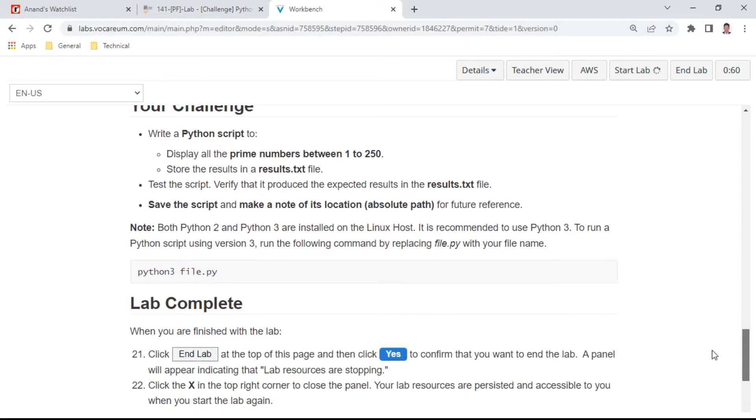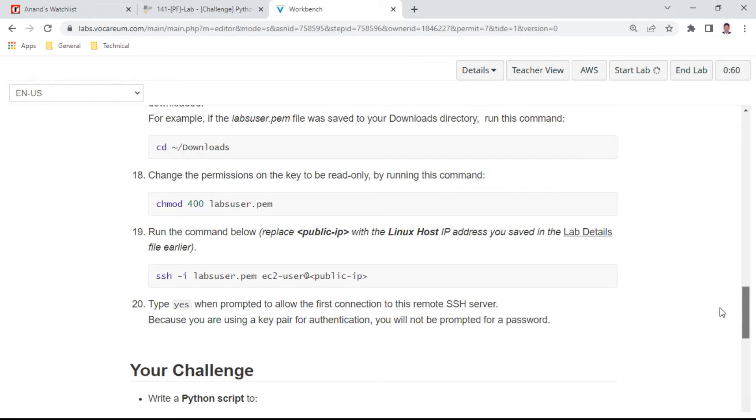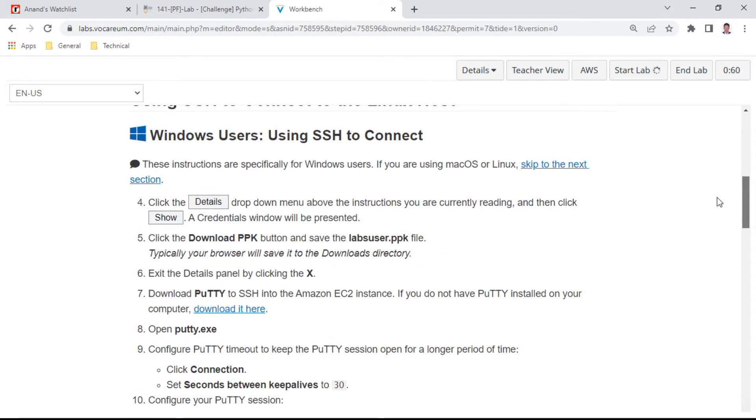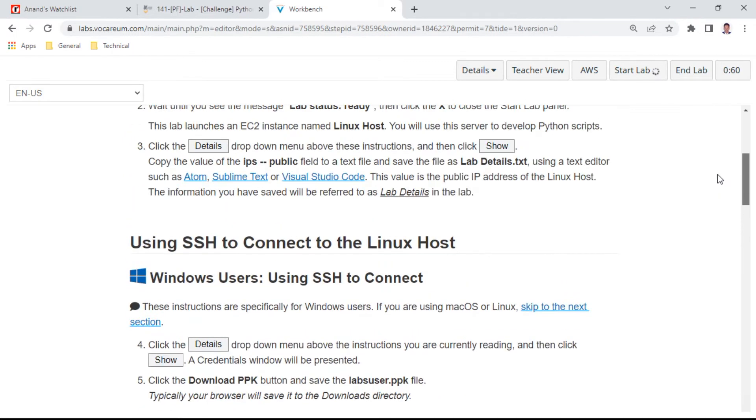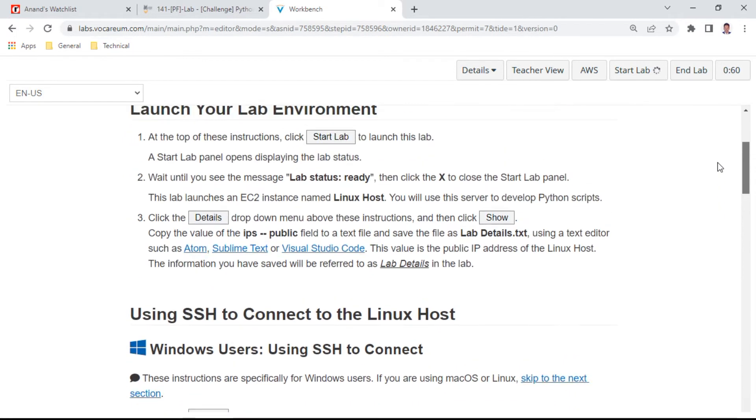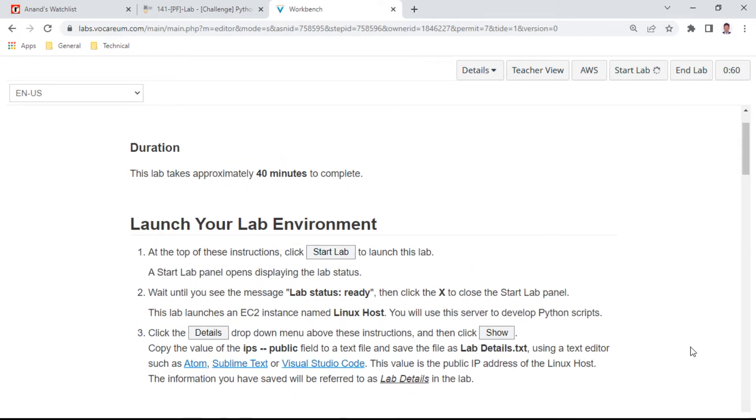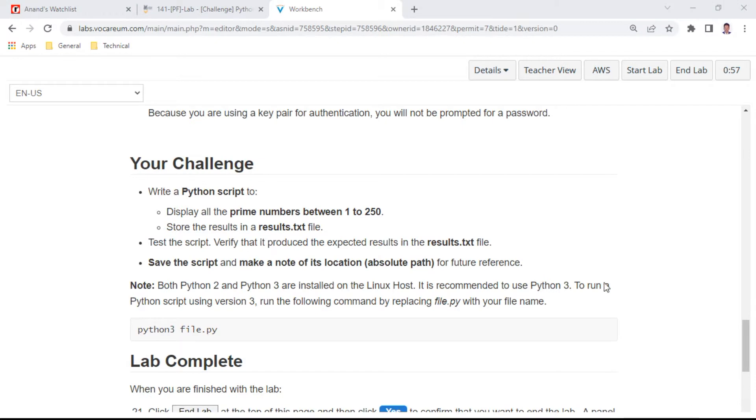Once you have completed, you can complete the lab. Just wait till the lab is getting ready. The lab is ready now. I'll click this AWS link and it opens a new window.